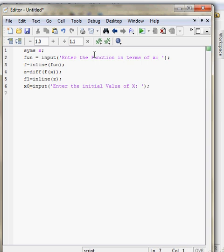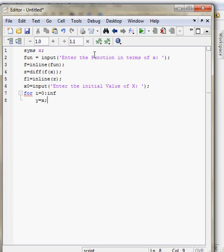This initial value will store in x0. So let's start the algorithm i equal to 0 to infinity. Y is equal to x.